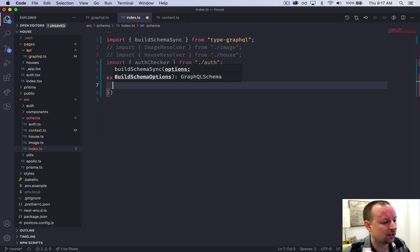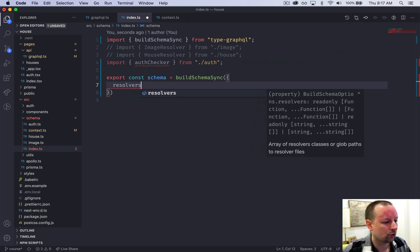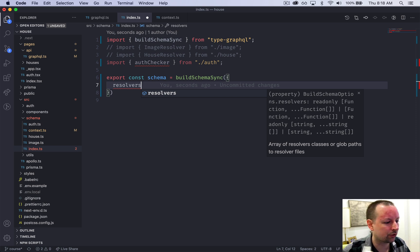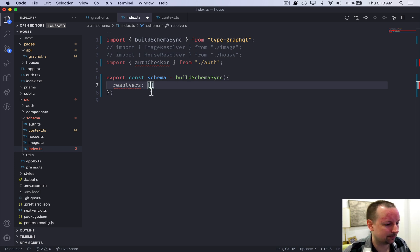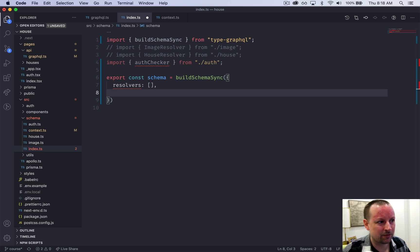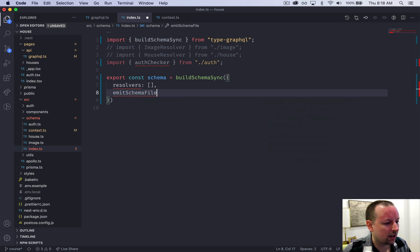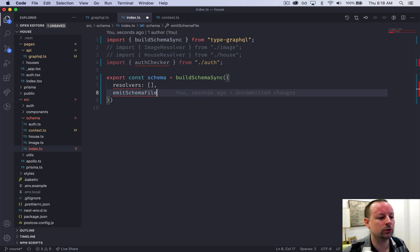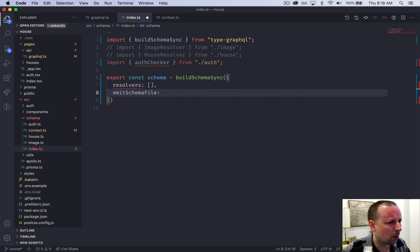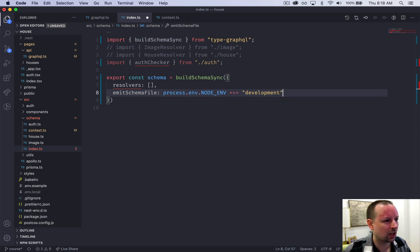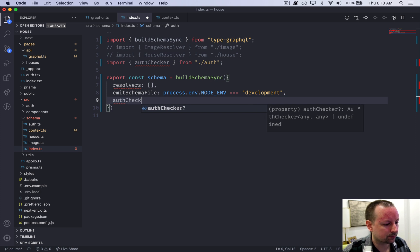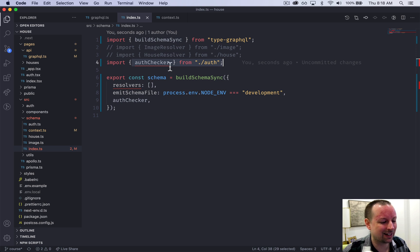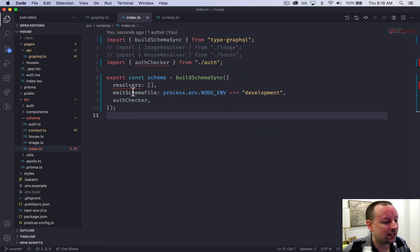`buildSchemaSync` needs a few things. First, `resolvers` — an array declaring all queries, mutations, and how to handle them. It also wants `emitSchemaFile`, which generates a schema file. We only want this in development mode, so we check `process.env.NODE_ENV === 'development'`. Lastly, we declare an `authChecker`, which we'll create in a second.